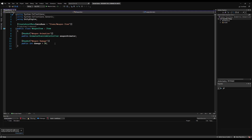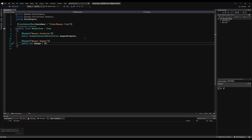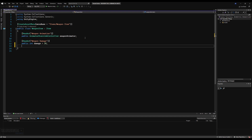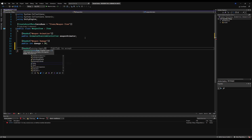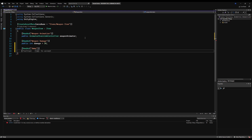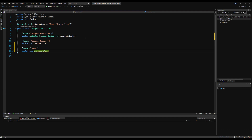Now let's go to the weapon item script. I'm going to add a header called ammo, then make a public integer variable called remaining ammo — this is the ammo in the gun's magazine. I'll initialize it at 0; we can edit it later in the scriptable object. Let's save that and minimize this.